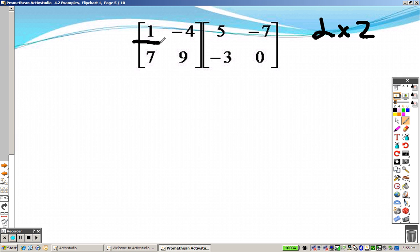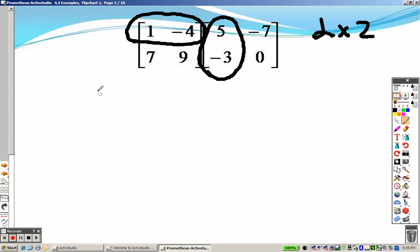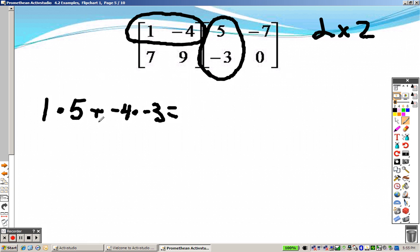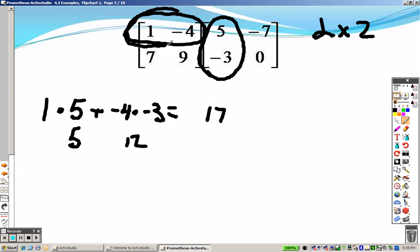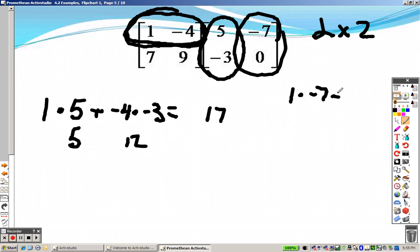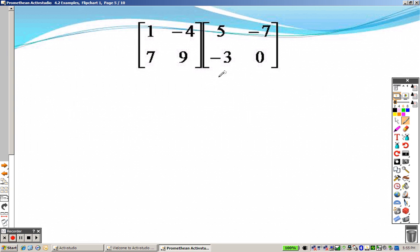Here's how you multiply: you do the entire first row by the first column. That means 1 times 5 plus negative 4 times negative 3. That gives us 5 and 12, which is 17. Then you do the first row by the second column — so 1 times negative 7 plus negative 4 times 0. That's 0, so it cancels out. 1 times negative 7 is negative 7.